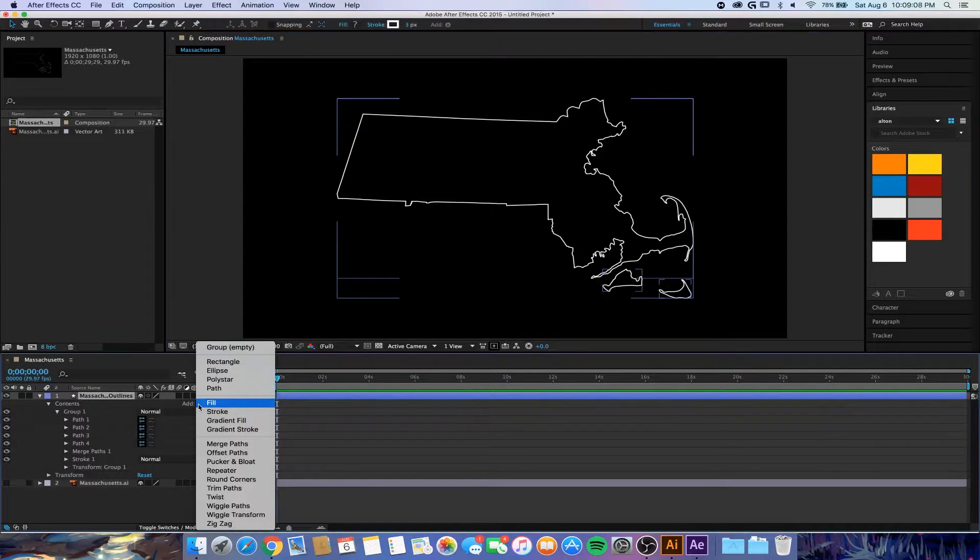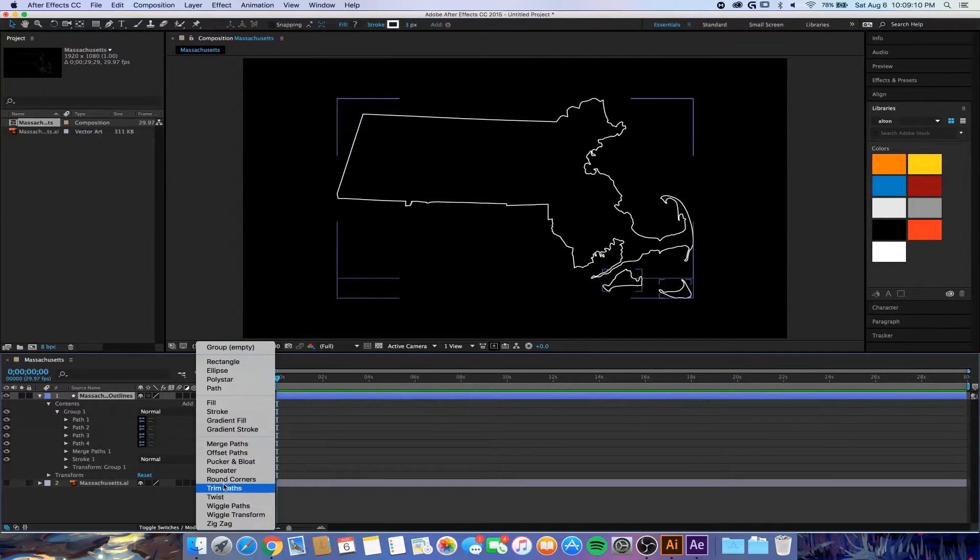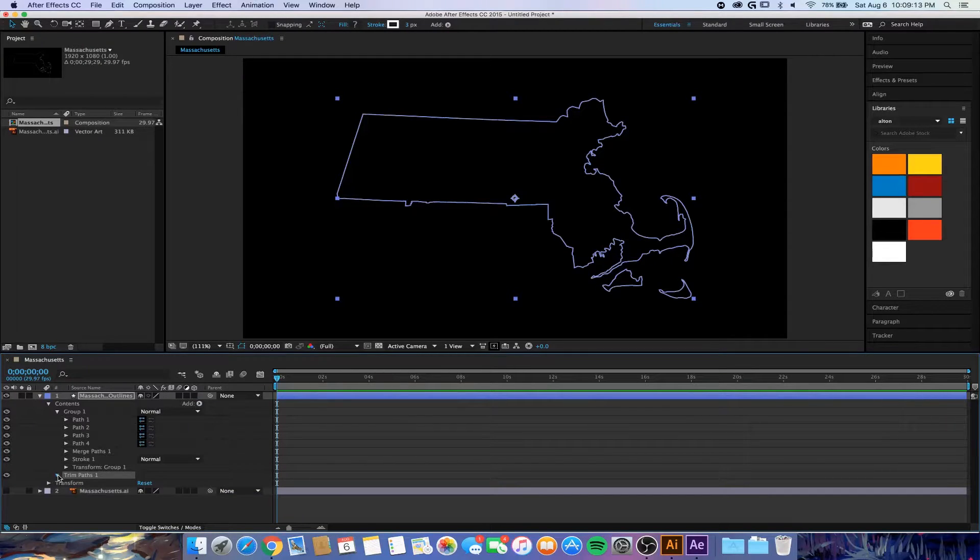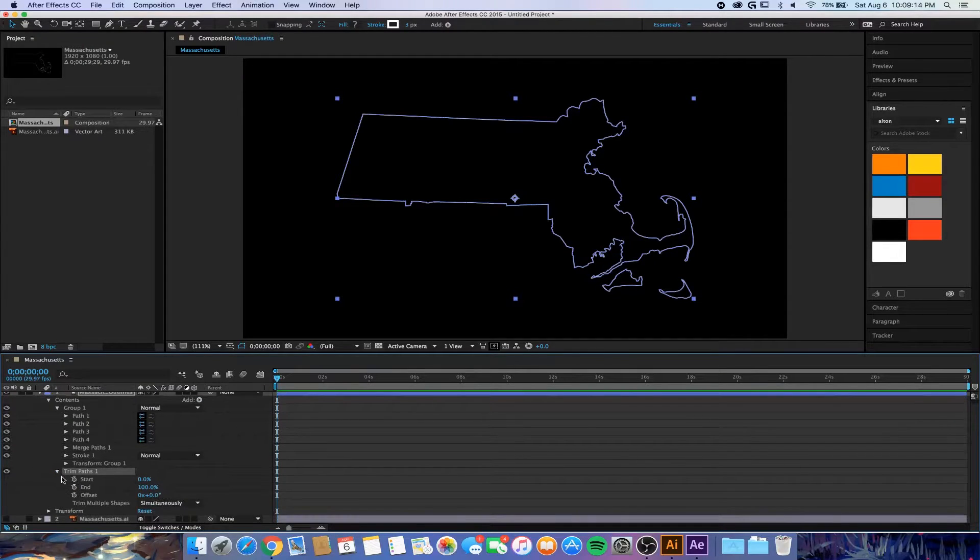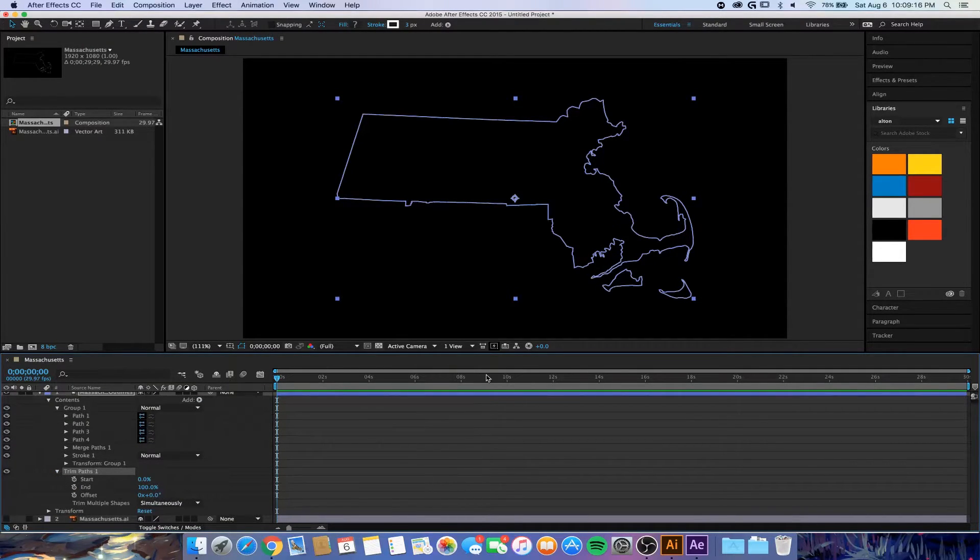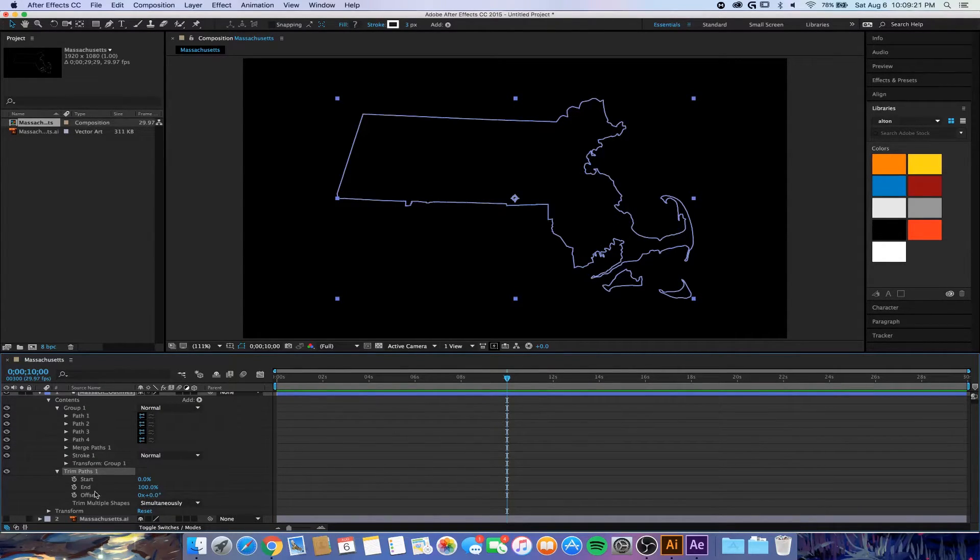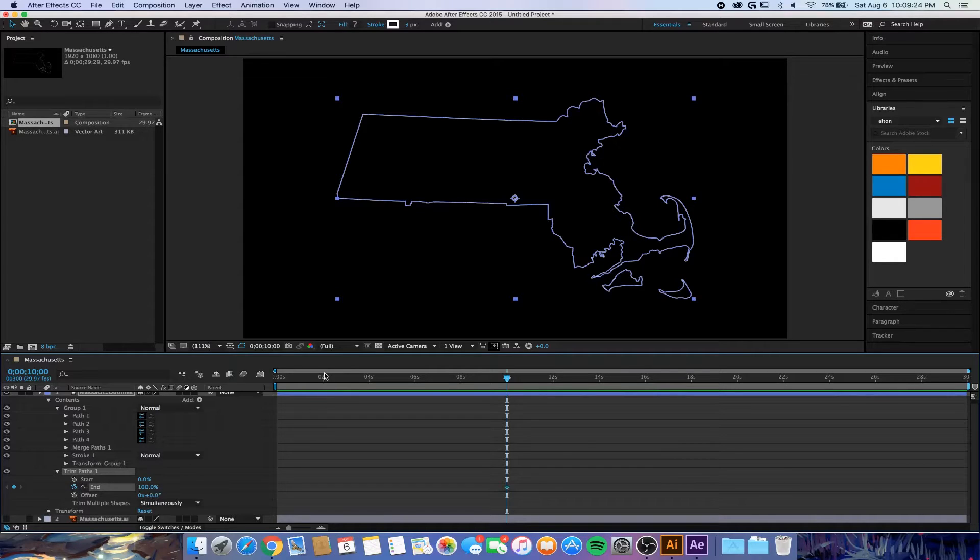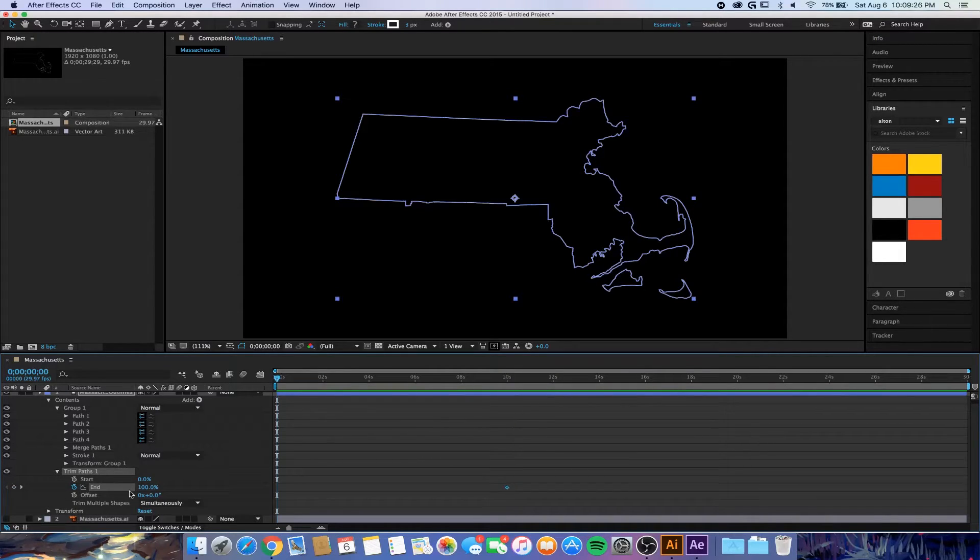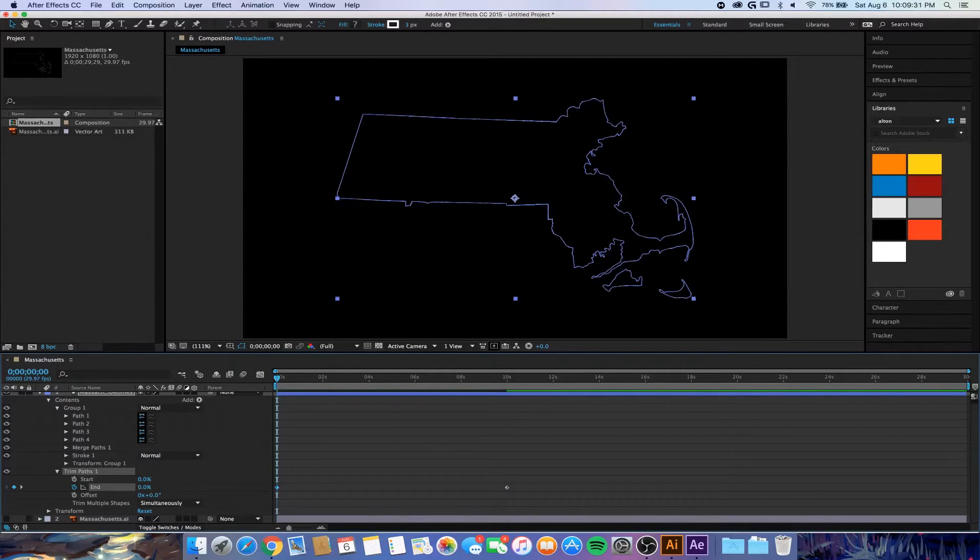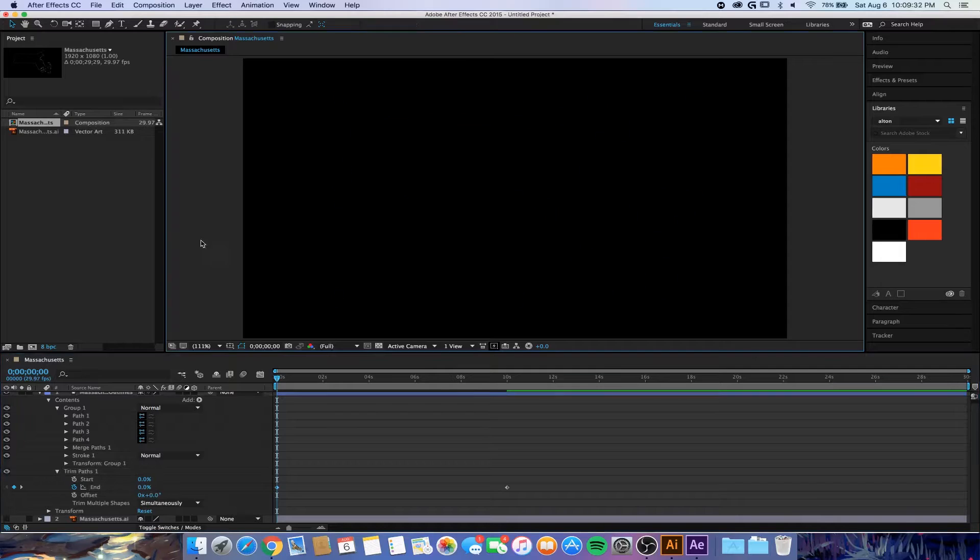We're going to expand that, and let's say we want the drawing to be ten seconds. So we're going to move the playhead there, we're going to create a keyframe at 100 percent. Go back to zero seconds, make another keyframe and do zero percent. And that's basically all there is to it.